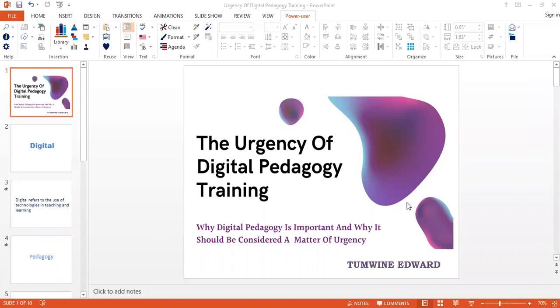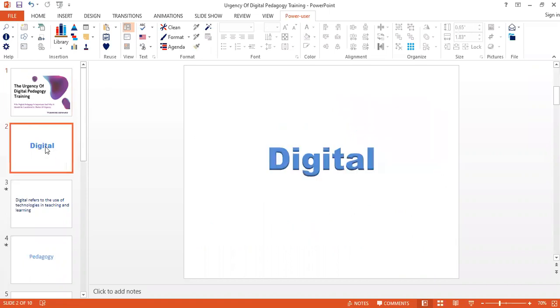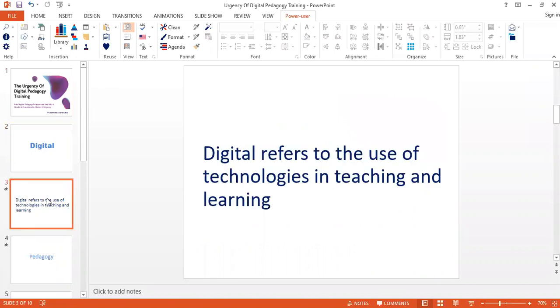First, we want to look at what digital means. Digital refers to the use of technologies in teaching and learning. This is related to teaching and it simply means digital is the use of technology in teaching and learning.